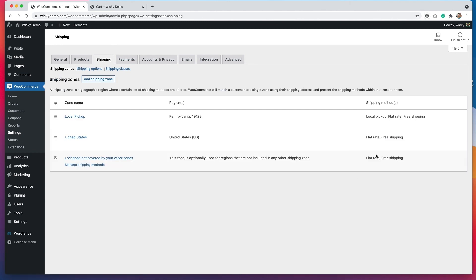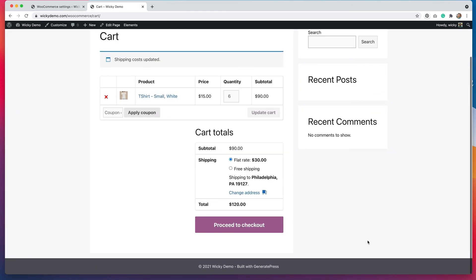You can see here that we have the shipping methods — local pickup, flat rate, and free shipping for the local pickup zone — and then for United States and international, we have flat rate and free shipping. If I change my zip code with the order amount over $50, it starts to show flat rate and free shipping options. I change it to United Kingdom, and you can see that for international orders over $50, we do have the free shipping option as well.